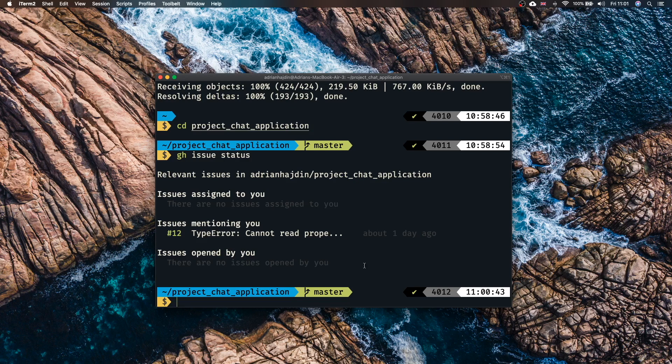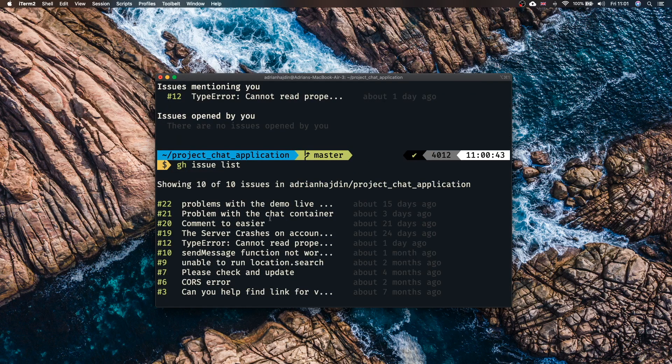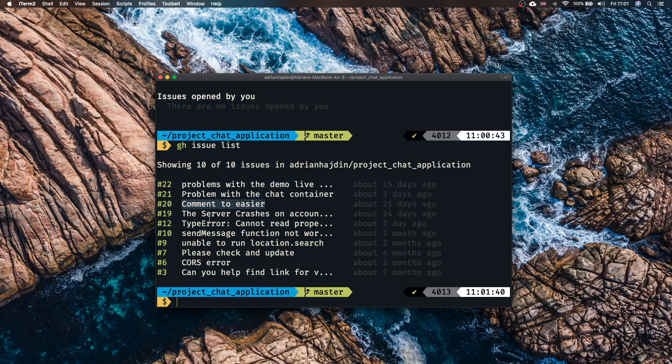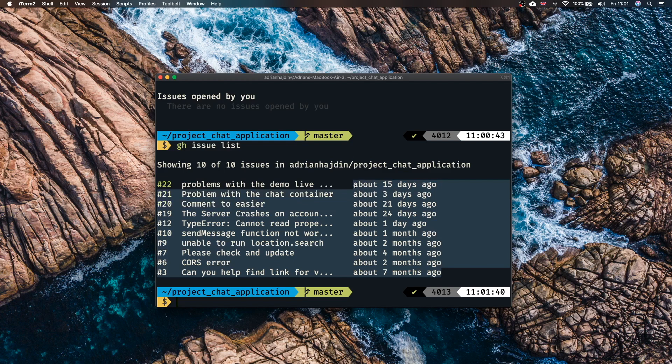If there are no issues or if you don't feel like fixing them right now you can also check all existing issues by using the command gh issue list. With this you're gonna get the list of all the issues in the current repository. You can see problems with the demo live, problem with the chat container, comment to easier, all of the issues right there and you also have the access to the information about when they were posted.